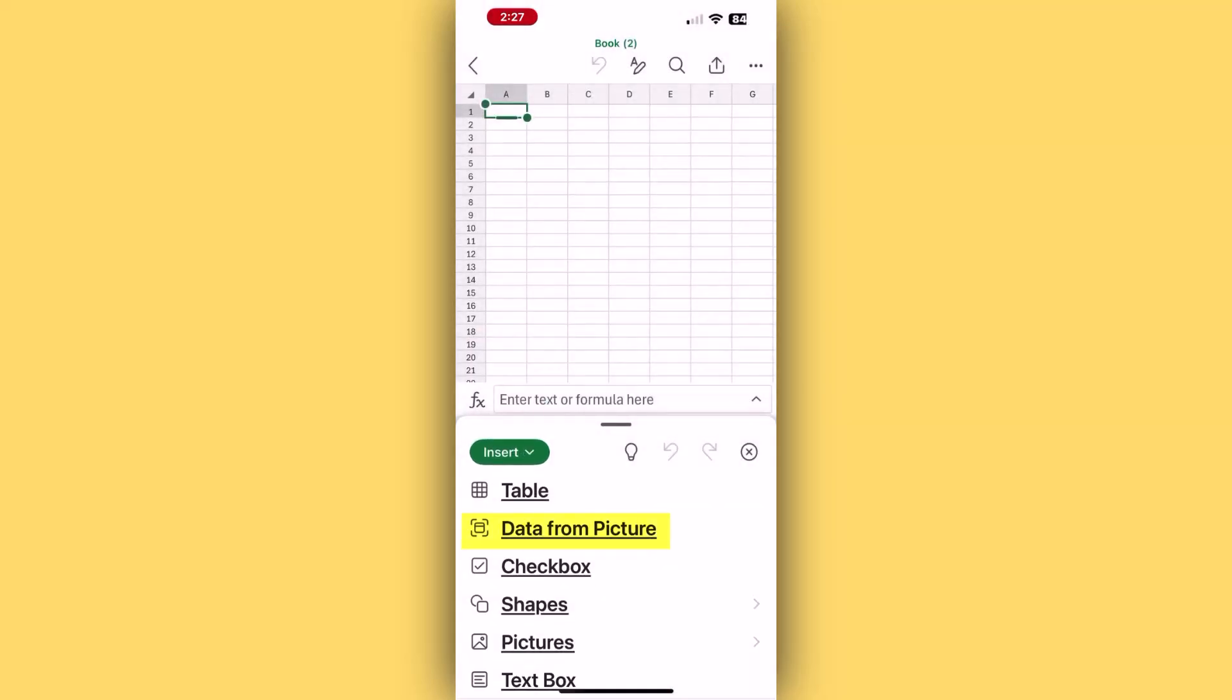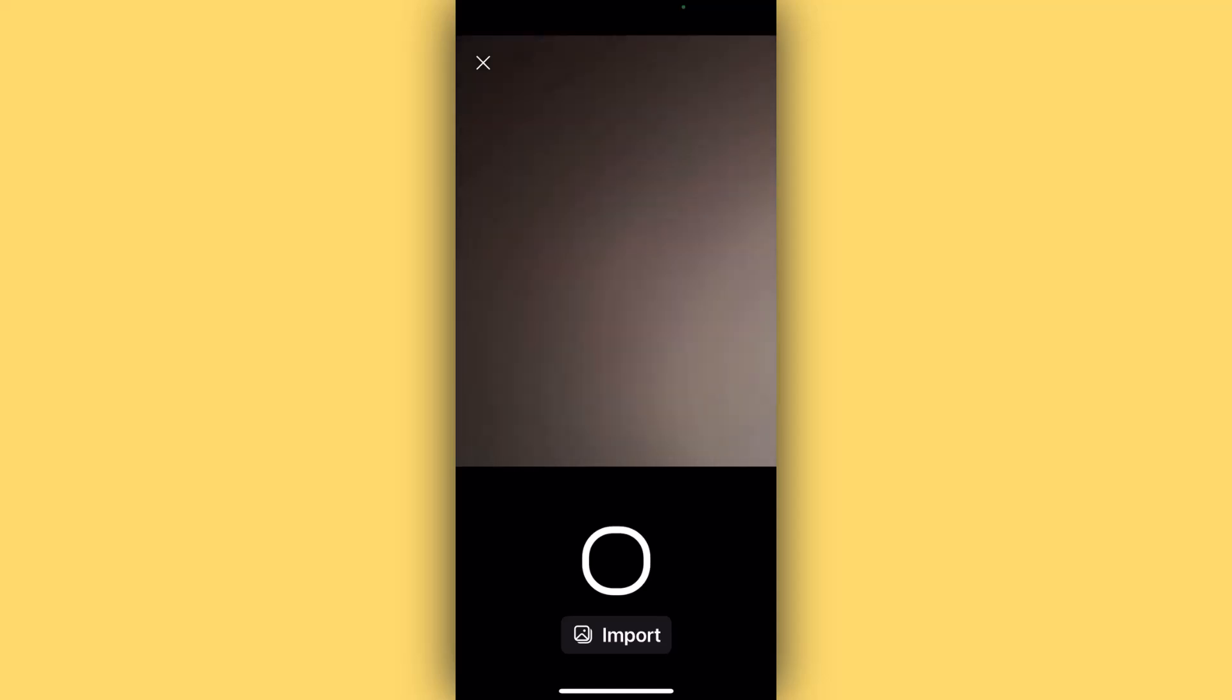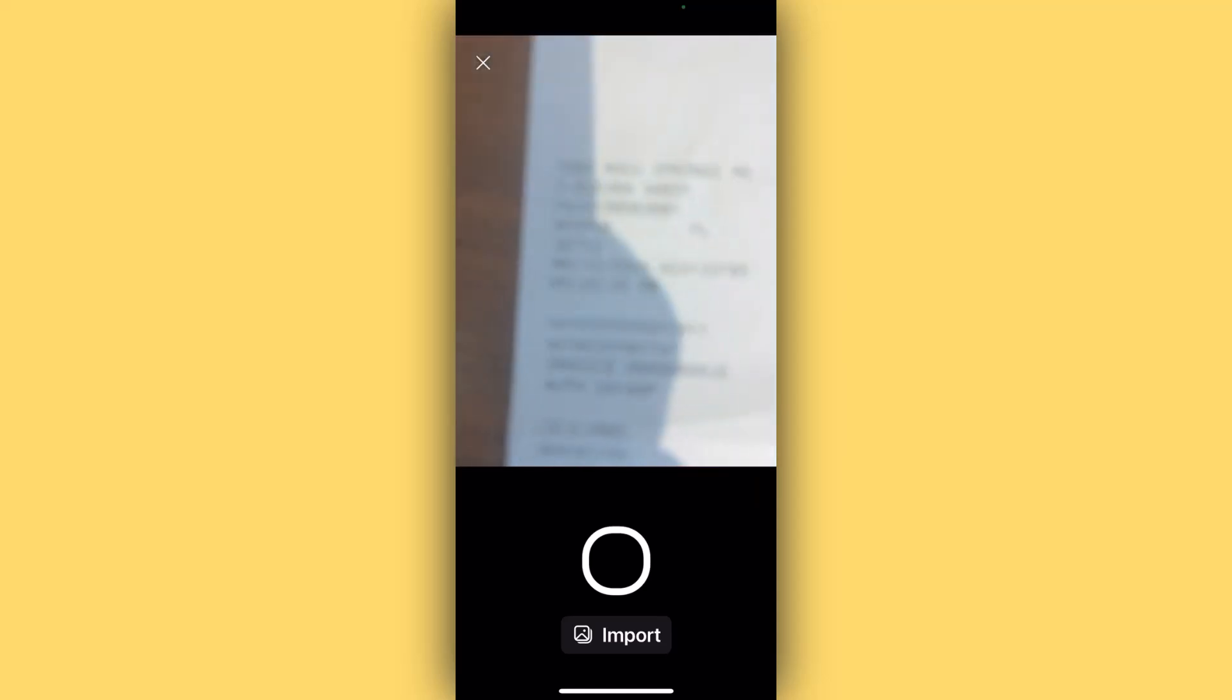Once here, press Data from Picture, and this will open a screen that resembles a phone or tablet's camera. You can choose to import a picture of a receipt or other document, but I'm going to press the circle button to take a picture of a receipt I want to import.